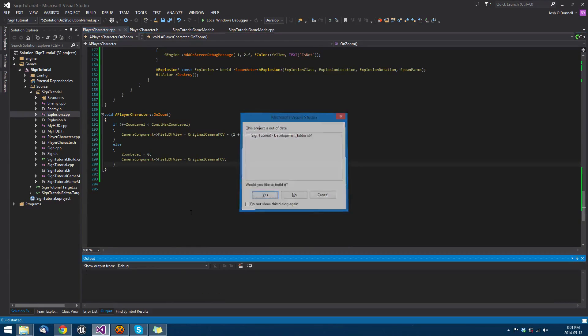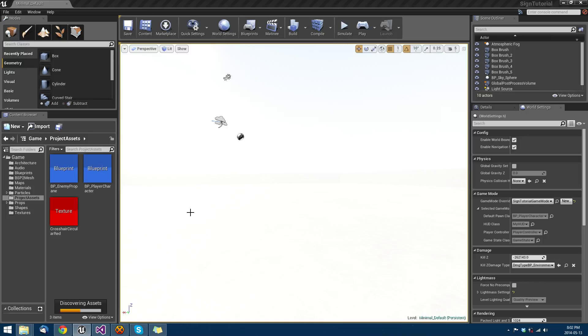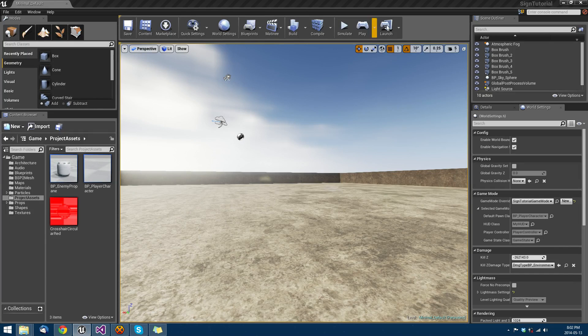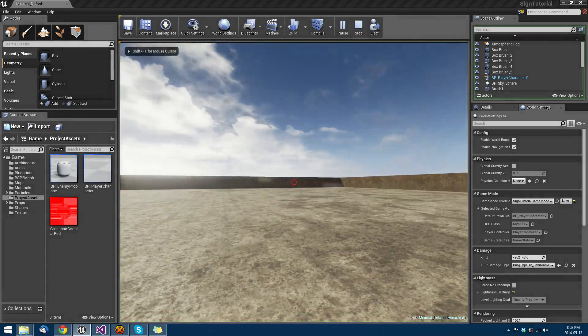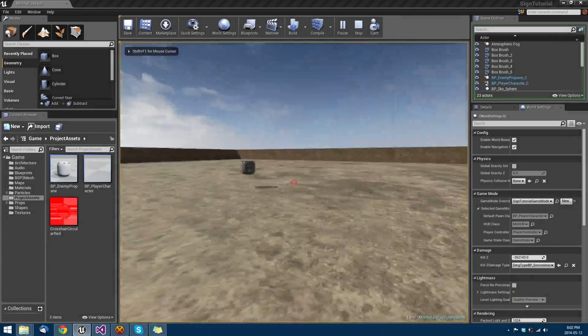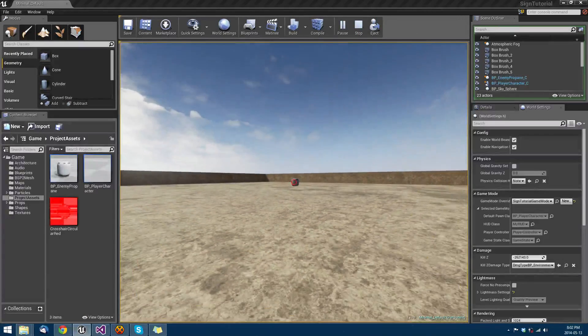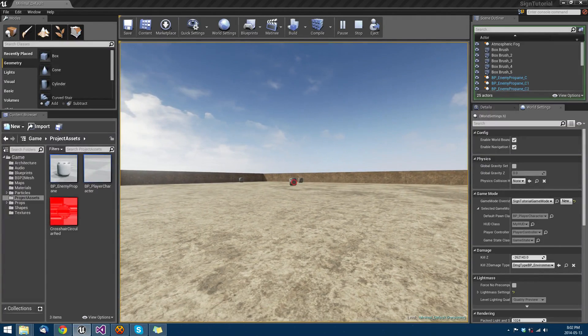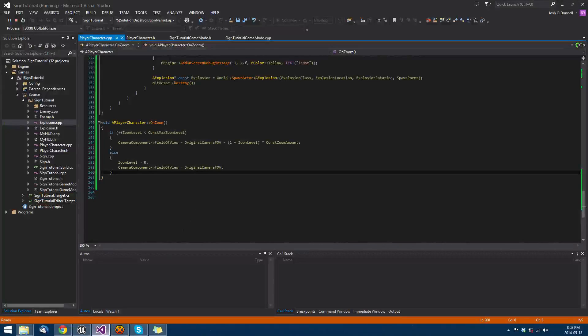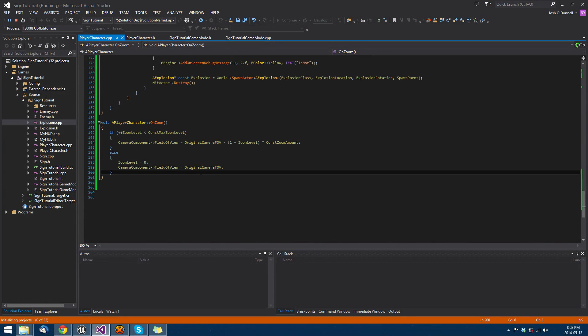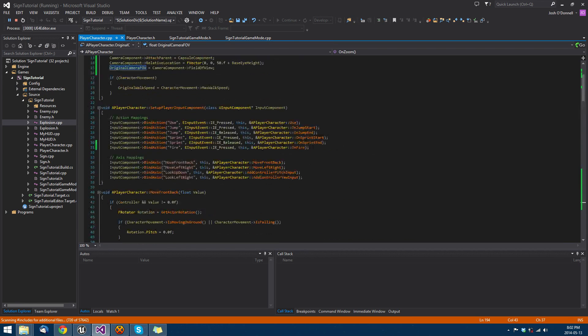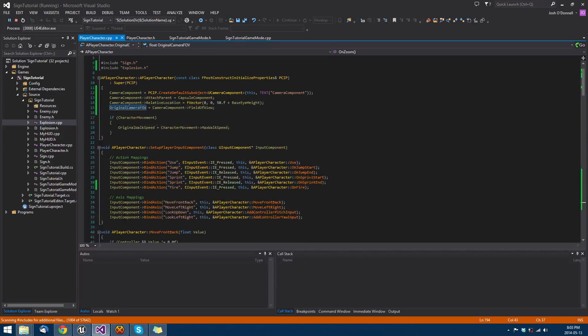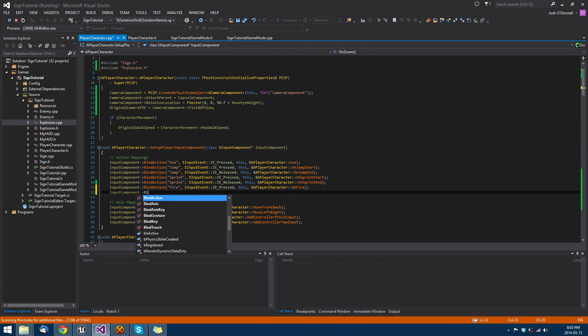Alright, so we're back in our editor and we should just be able to hit play and move back a bit. For some reason we're still not zooming. This is funny. Oh, sometimes it really helps when you think.